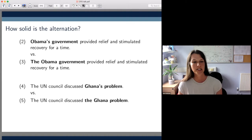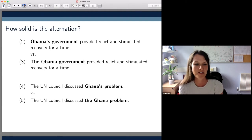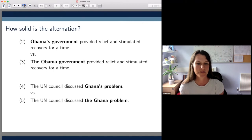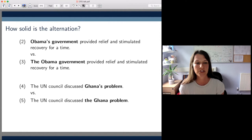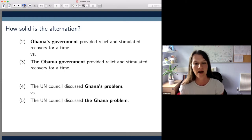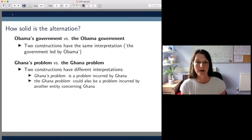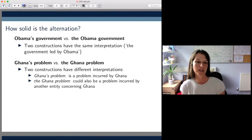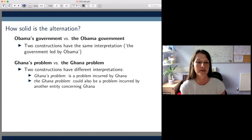Before we carry on, I'd like to do a little poll to see how solid this alternation is once we look at more examples — whether PN genitives and PN modifiers always express the same meaning. Most of you agree that Obama's government and the Obama government are equivalent in meaning, whereas Ghana's problem and the Ghana problem are not. That's correct because Ghana's problem is a problem incurred by Ghana, whereas the Ghana problem could also be interpreted as a problem incurred by another entity but concerning Ghana.